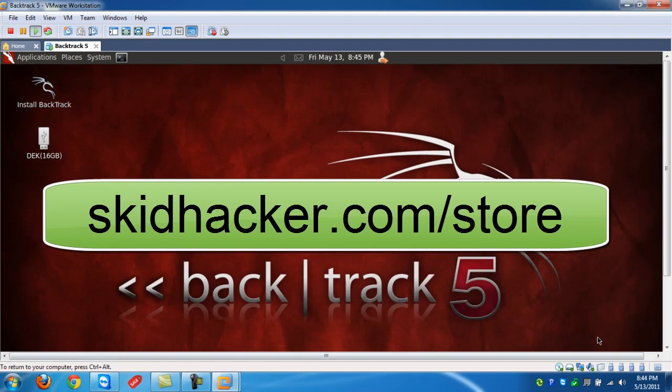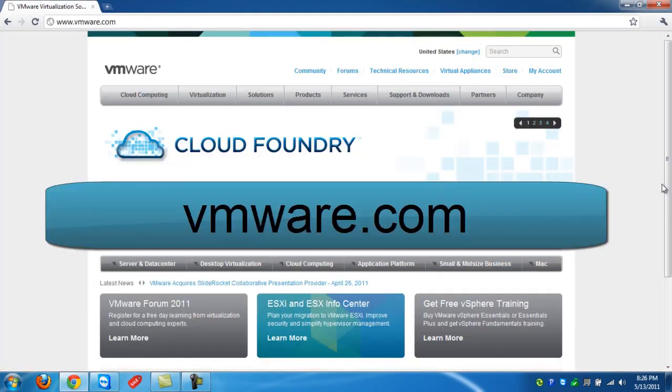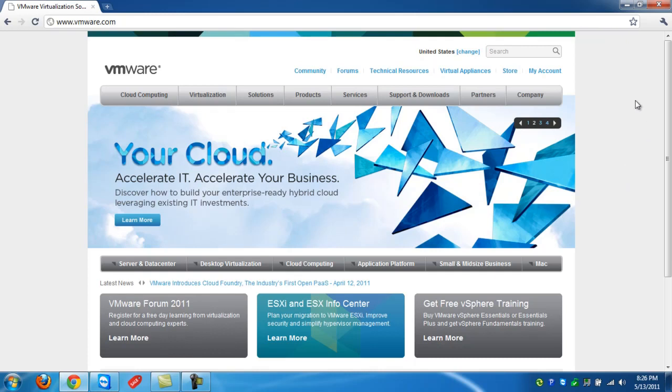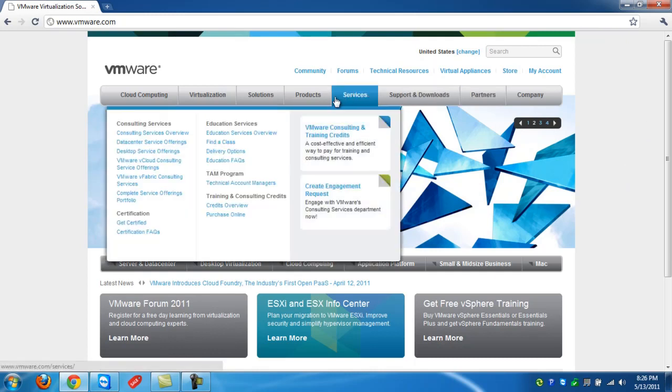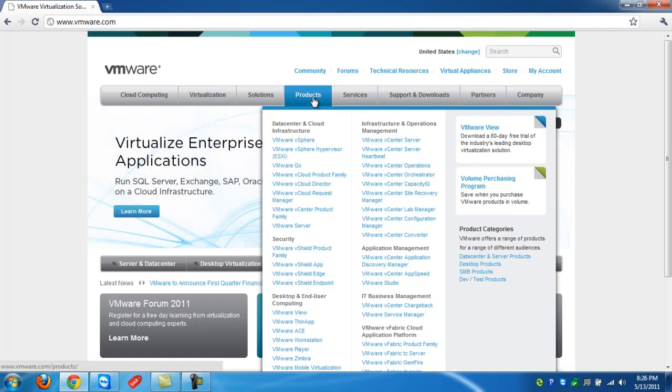Okay, so let's begin. First we'll need to download VMware Workstation. So let's go to VMware.com where we're going to click on the top, Products. And from here we're going to look for VMware Workstation. There we go.